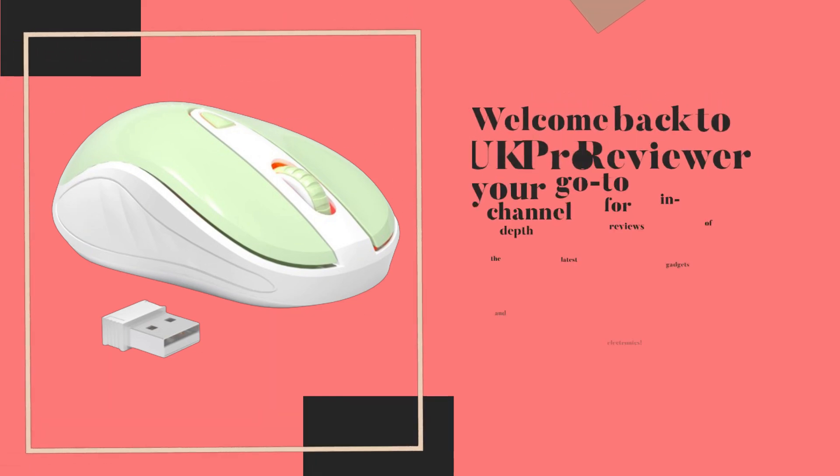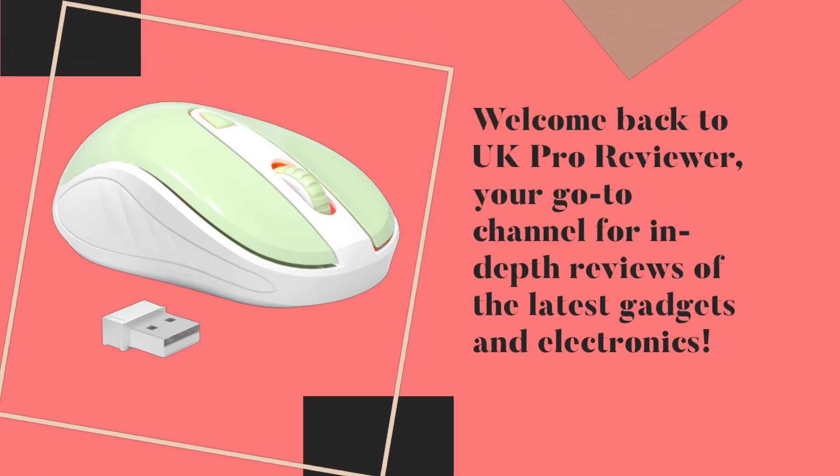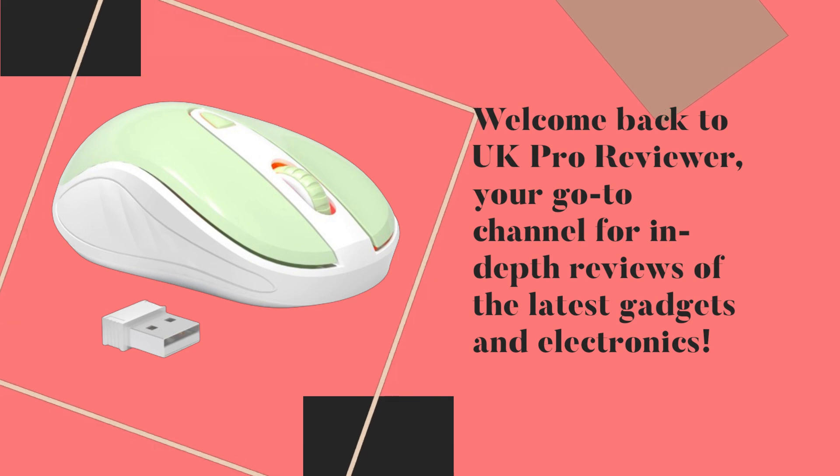Welcome back to UK Pro Reviewer, your go-to channel for in-depth reviews of the latest gadgets and electronics.